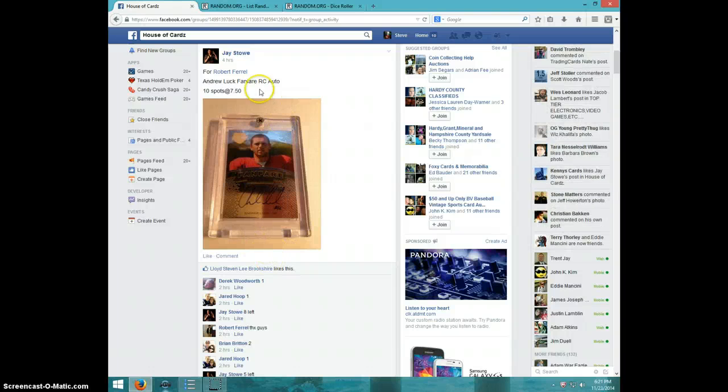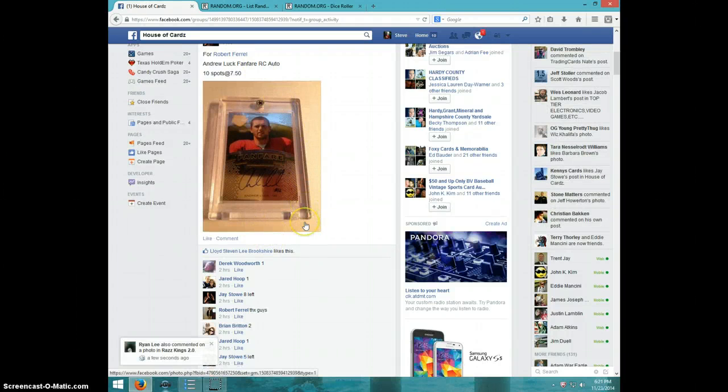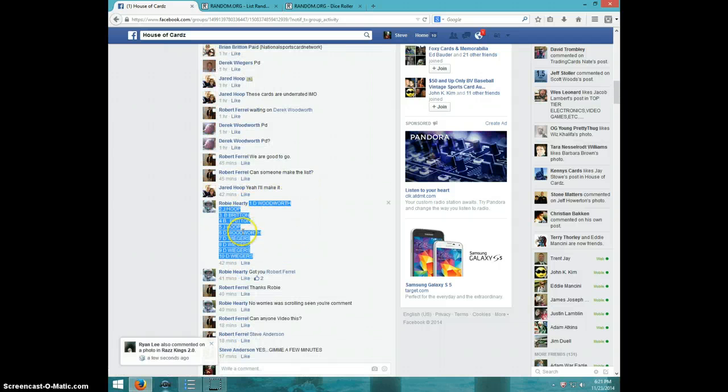Hey guys, this is Steve doing a video for Robert for the Andrew Luck Fanfare Rookie Auto. There's the list.